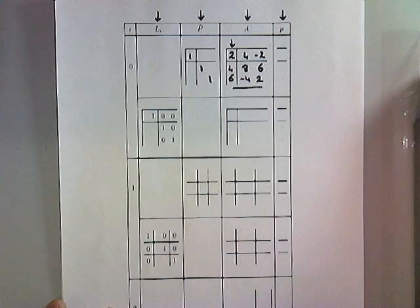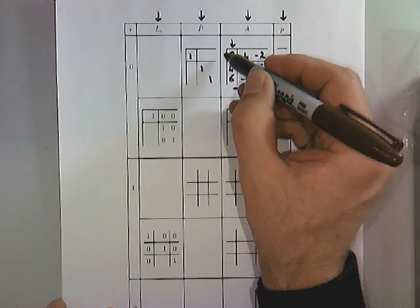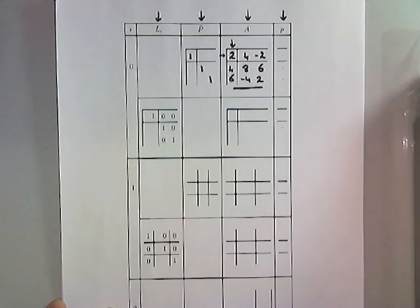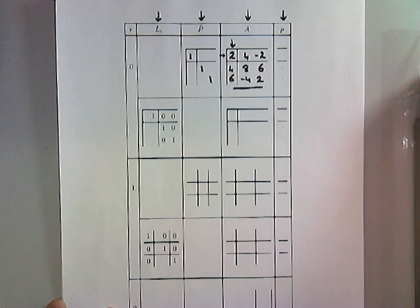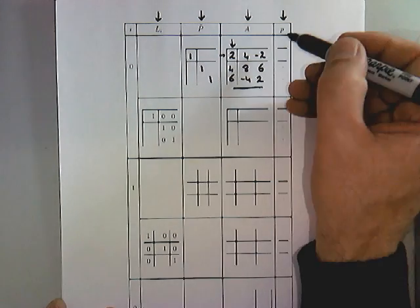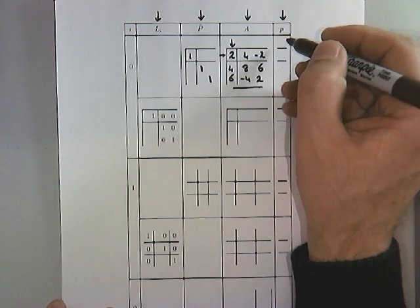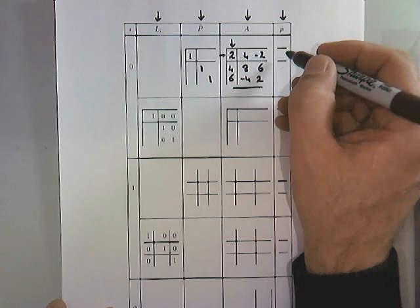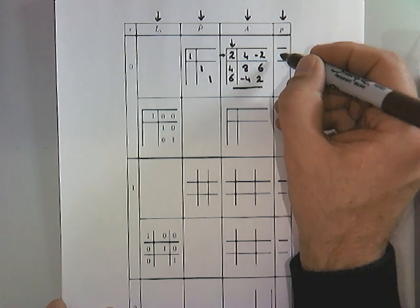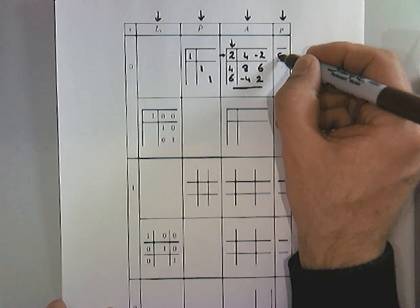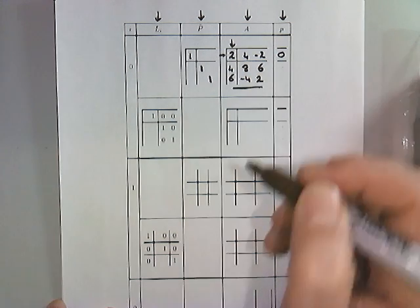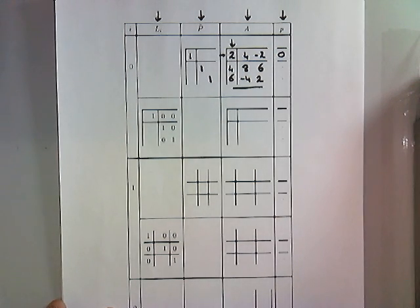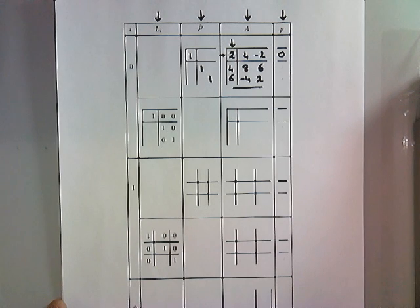Now, to capture the fact that this current row did not have to be swapped with any other row, in this vector over here, this is a small p, lowercase p, what we want to indicate is that the current 0th row, which is the row with which we're working, has to be swapped with the row with index 0 relative to that. And that's why we put a 0 there.